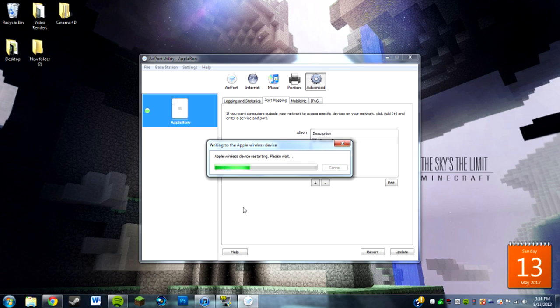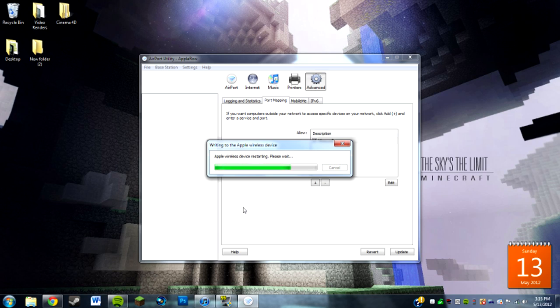Usually the main reason for port forwarding is just because most people want to run their own Minecraft server. For it to be public, like no Hamachi or anything, you need to have it port forwarded.